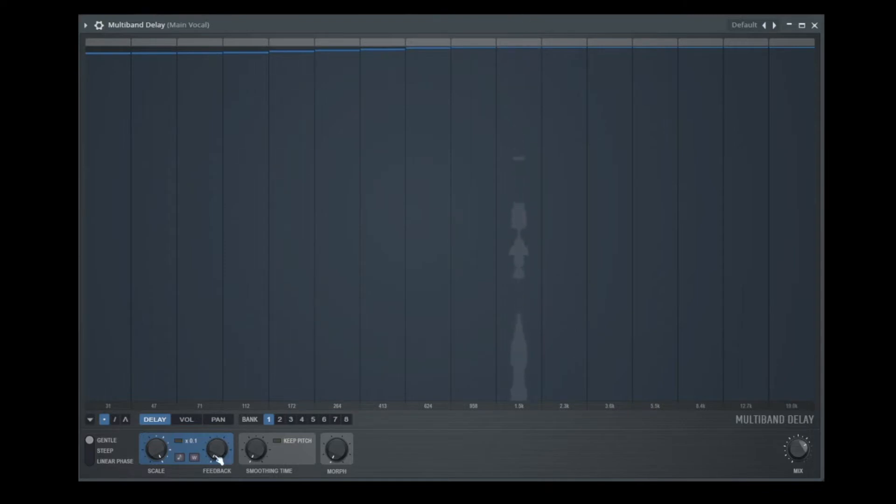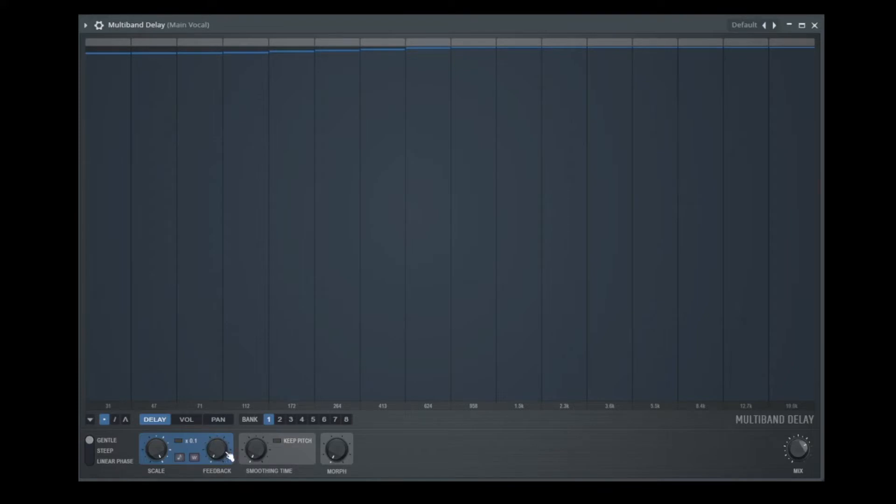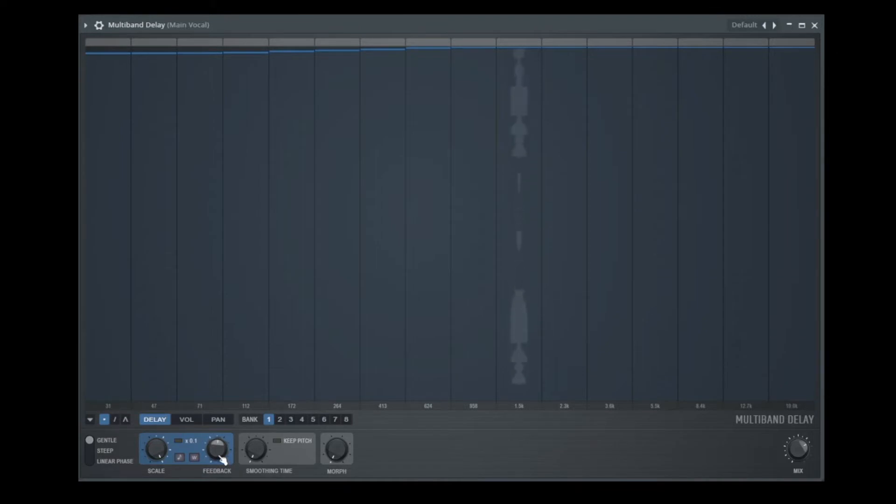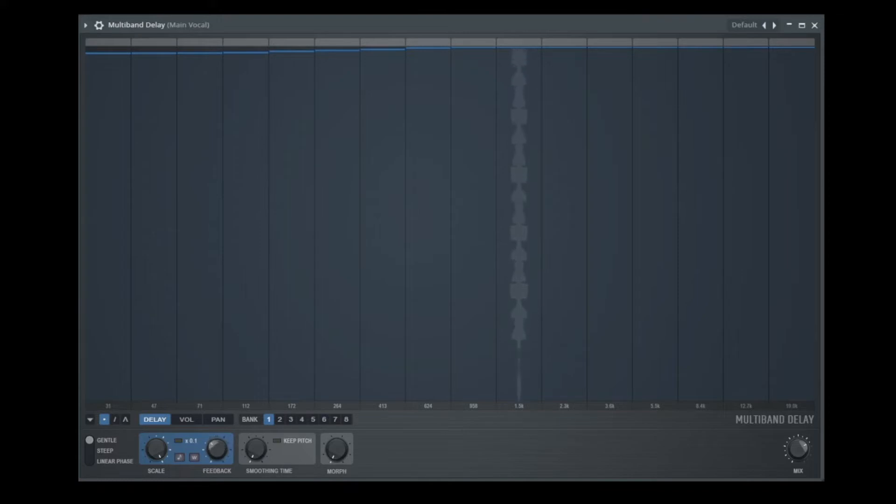In addition, we have feedback volume, like on every delay, you can give the output of the delay to the input. And so you can control how many repeatings you have. So this is one repeating because we have no feedback. But if I give a lot of feedback. Or more. Let's go down to zero, then it's easier to understand what we are doing.